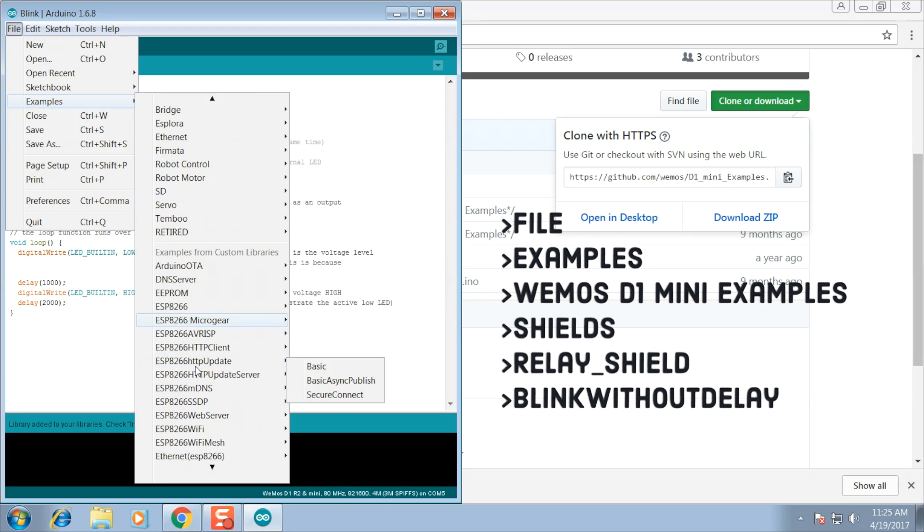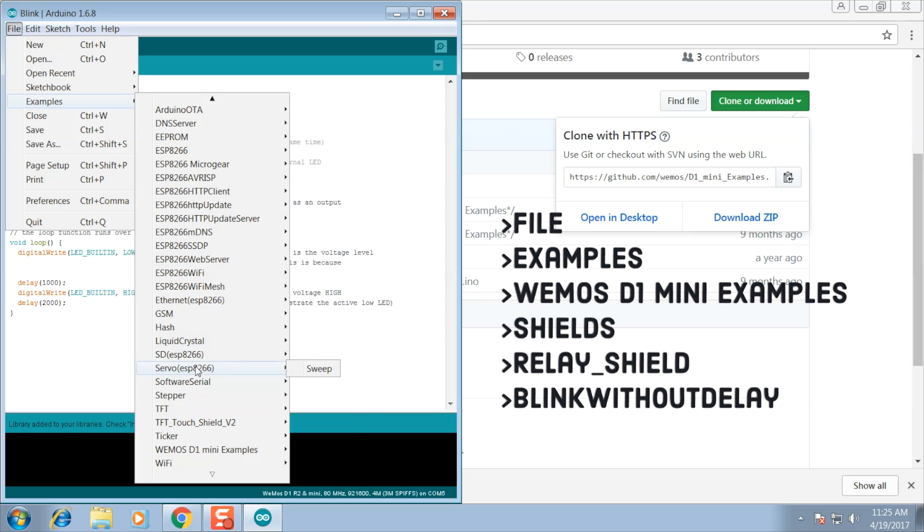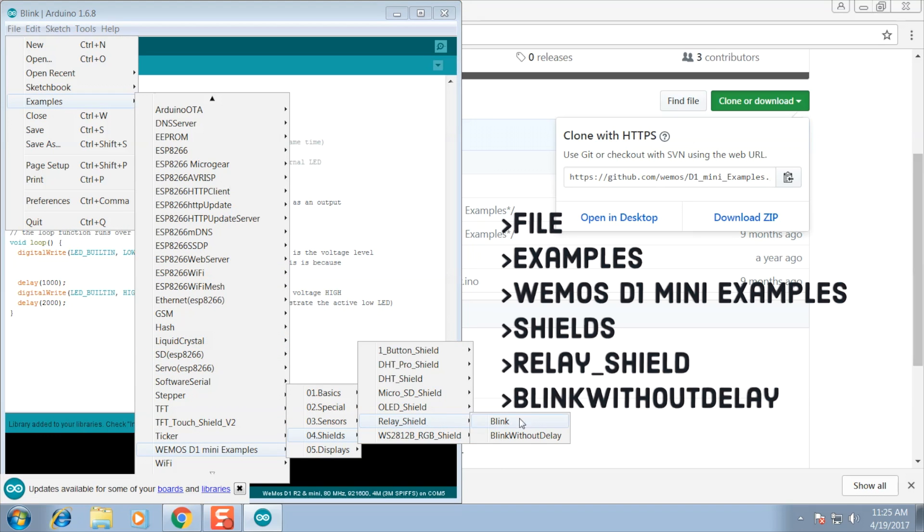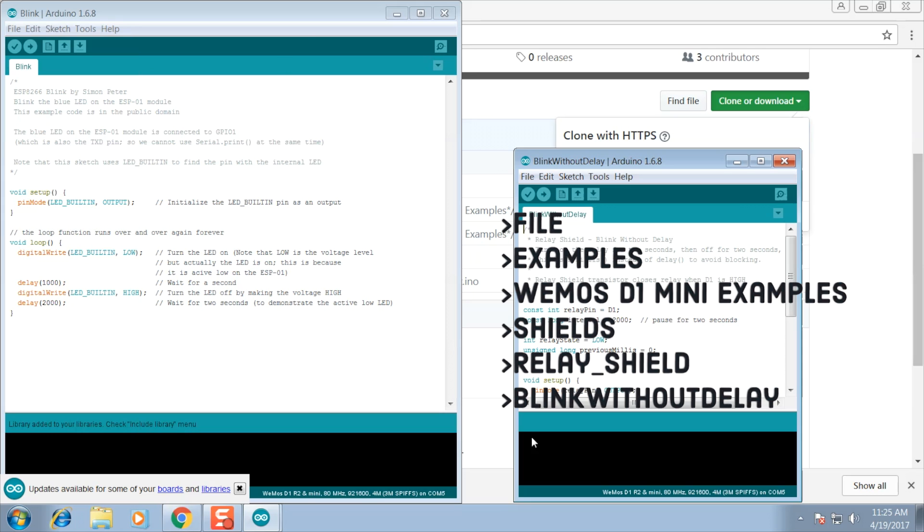We're going to open up the relay shield example. We're going to navigate file, examples, Wemos D1 mini examples, shields, relay shield, and we're going to use the blink without delay example.